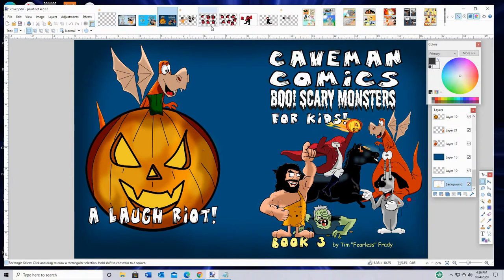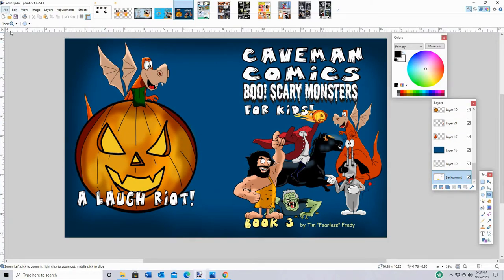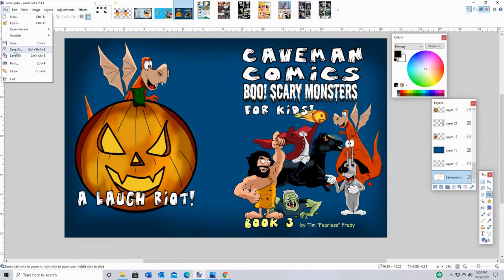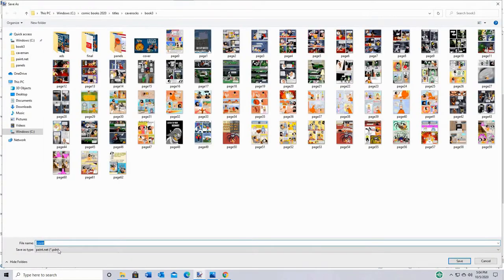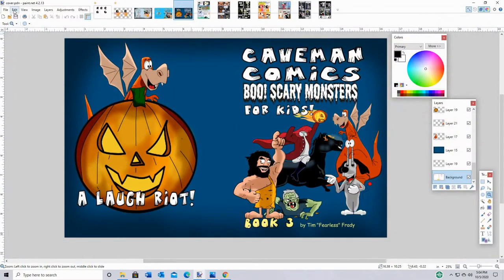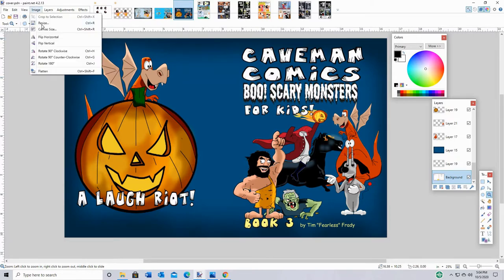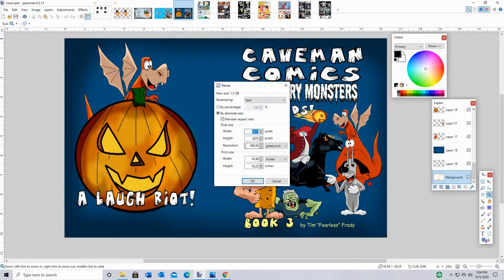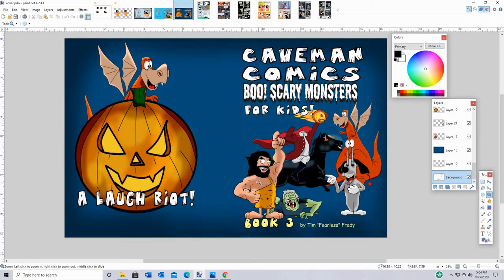Paint.net is really easy to use, it's free — get it off the internet. Paint.net saves its files as a .pdn — see, it's a cover.pdn — but what we have to do for Amazon to be able to upload the cover is save it as a JPEG. And of course you have to make sure that it's the right size at 300 resolution, or 300 DPI, pixels per inch.